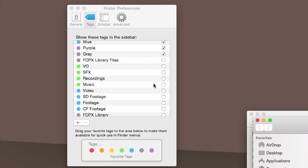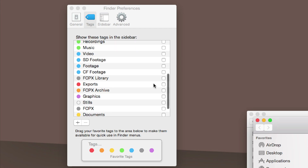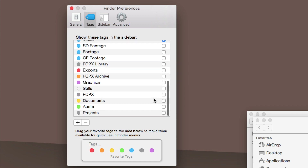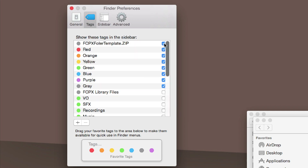A common setup I would use is a Video tag and an FCP Library tag. I actually don't like to display any other tags, and I'll show you why.